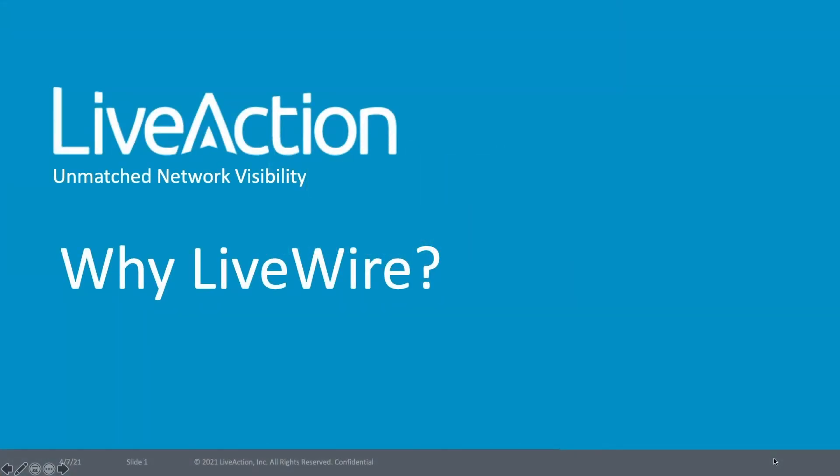Hi, this is Jay from LiveAction, and I want to take a moment today to explain why LiveWire will make an excellent addition to your LiveNX monitoring solution.